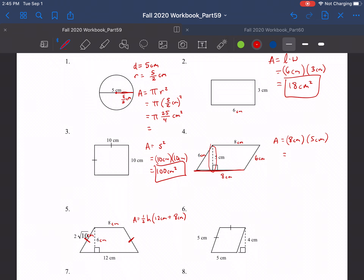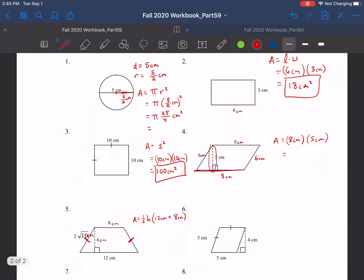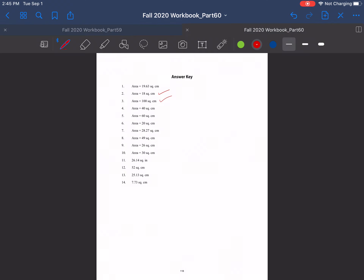Next we have a parallelogram. We can find its area by doing base times height, which I talked about in the last video. It has a base of eight and a height of five, so that gives us 40 centimeters squared, which matches up.